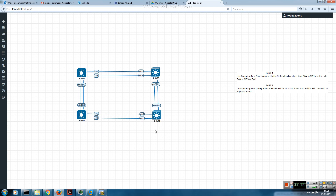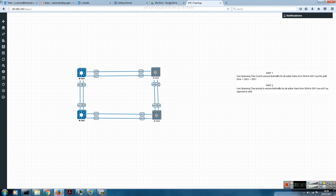That's pretty much it. I've shown you how to use Spanning Tree cost and port priority to manipulate root port selection. With the cost, we changed the path for all VLAN traffic from switch 4 — from going via switch 2 to switch 1, to going via switch 3 to switch 1. For port priority, the root port was Ethernet 0/0 on switch 4, and using port priority on switch 2 we changed it to Ethernet 0/1. Until next time — any questions, post them below. Thanks for watching!